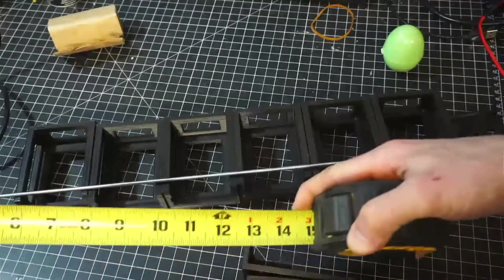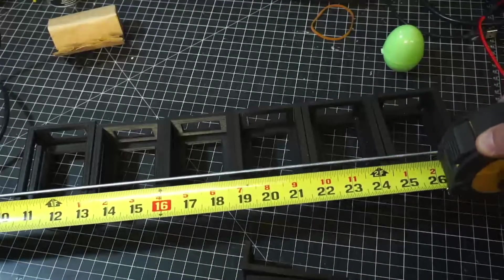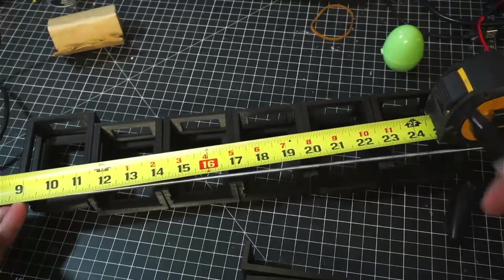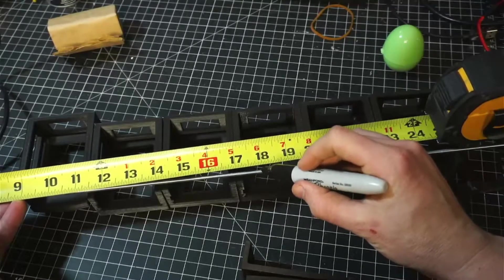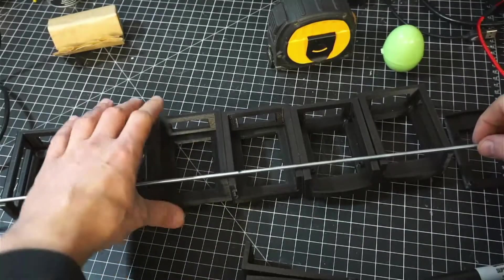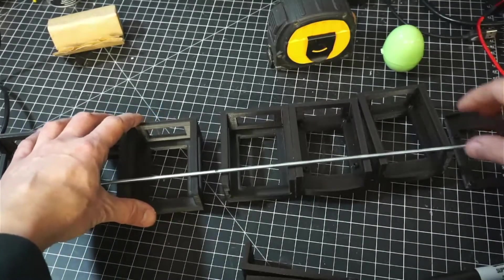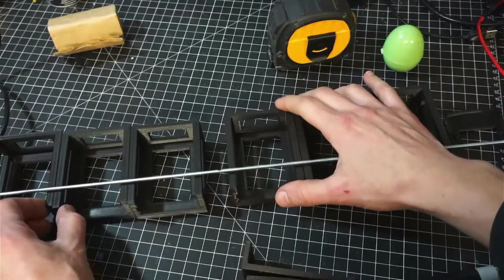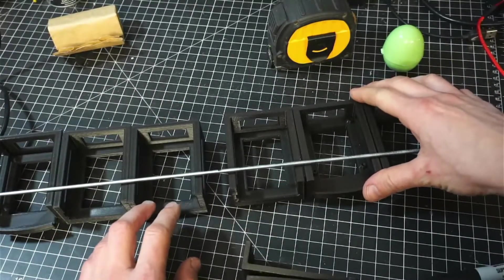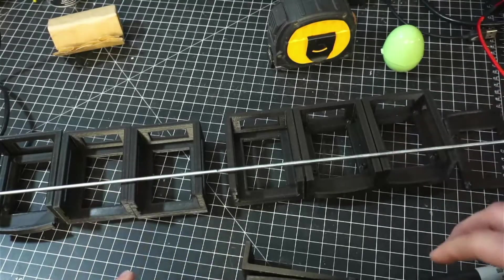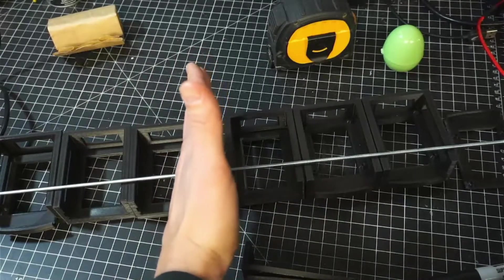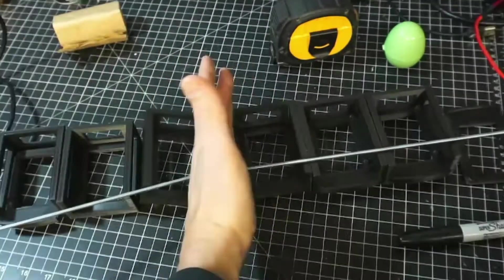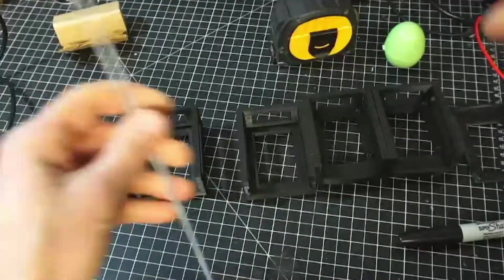Half of 36 is 18. Go ahead and mark that right there. It doesn't have to be exact. Now let's go ahead and cut this thing in half. And so we have two pieces.